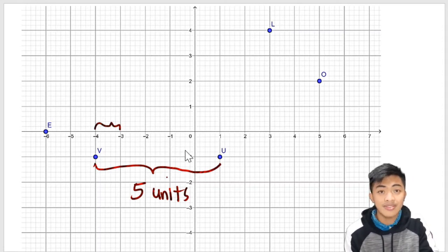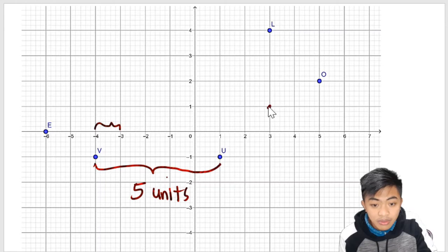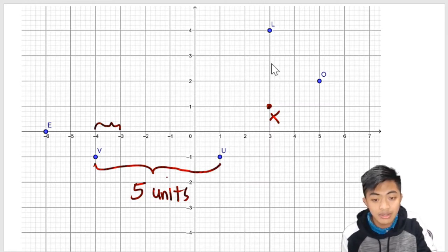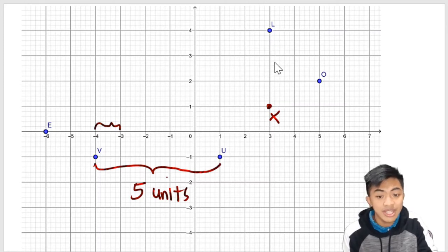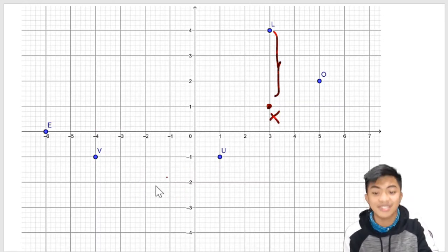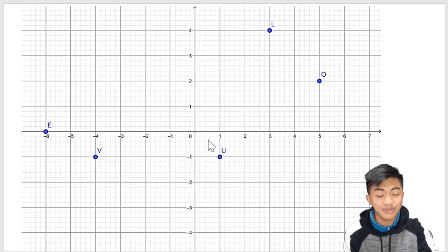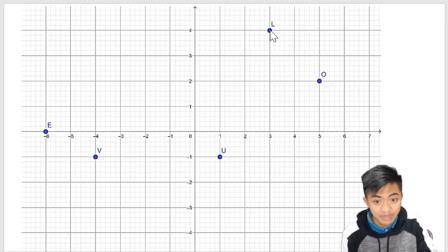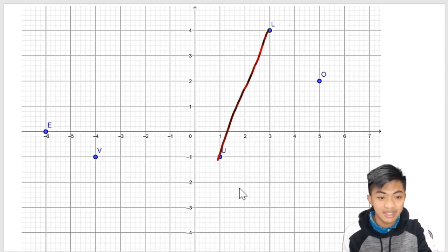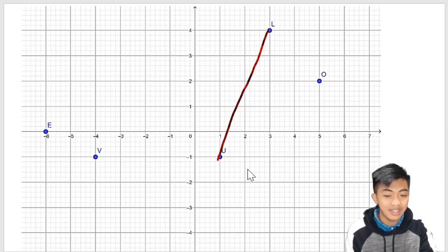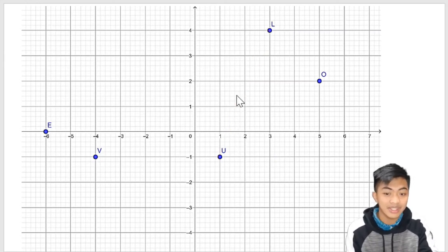So there are how many units from point V to point U? Let's count: one, two, three, four, five — so the distance between point V and point U is five units. The same is true when there are points that are aligned vertically. So let's say we have point L and point X. What is the distance between them? We can simply count: one unit, two, and three — so three units in between points L and X. Now the question is: what if we are asked to determine the distance from point L to point U? They are not aligned horizontally or vertically.